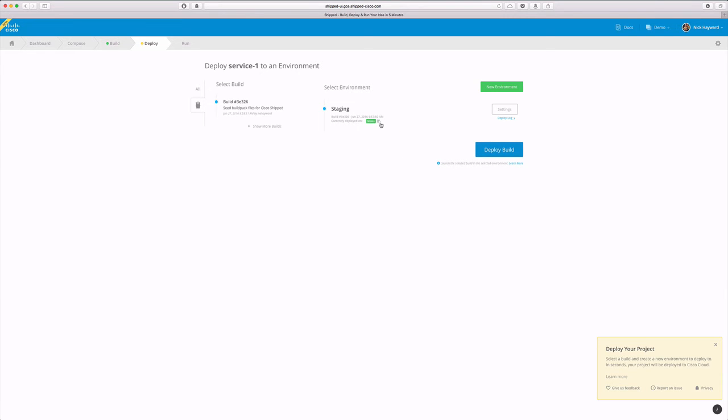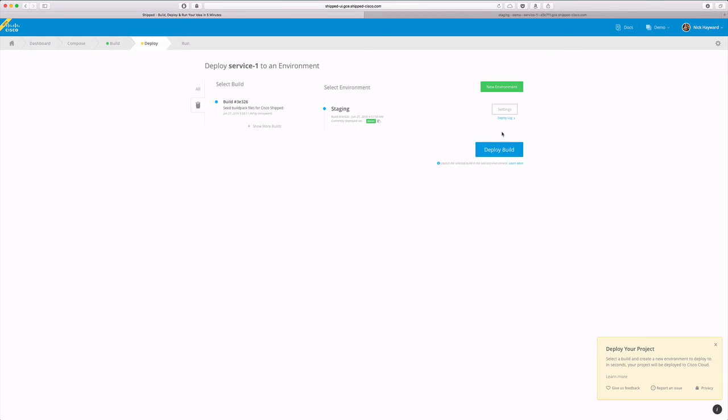Great. By clicking here we can go to where the service is living. Hello from Cisco Shipped. That's great. Let's say we have more users going to the site and we want to scale up. That's simple with Shipped.